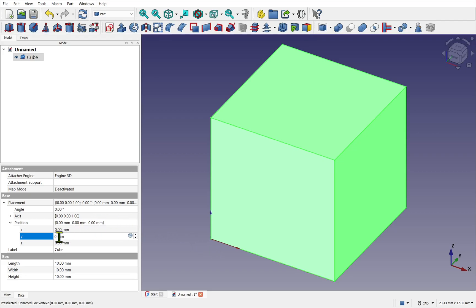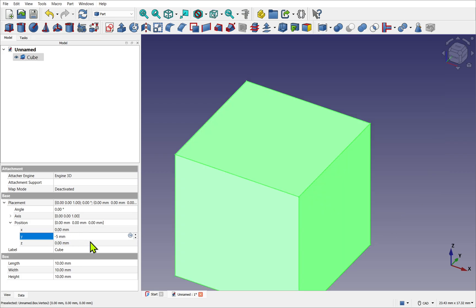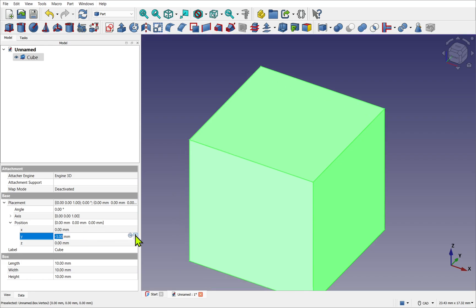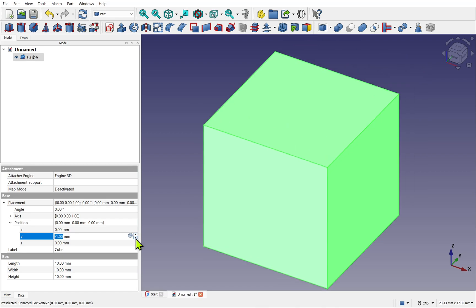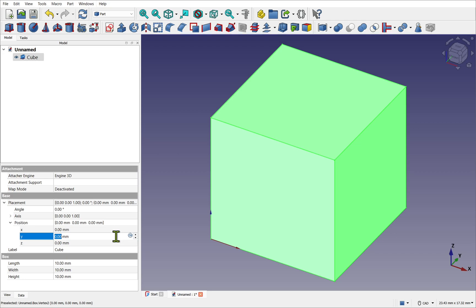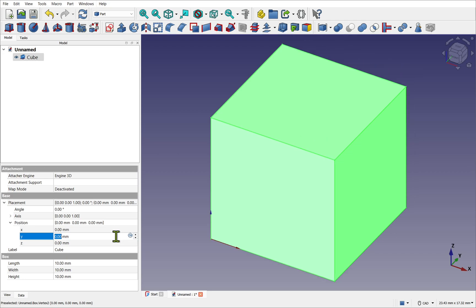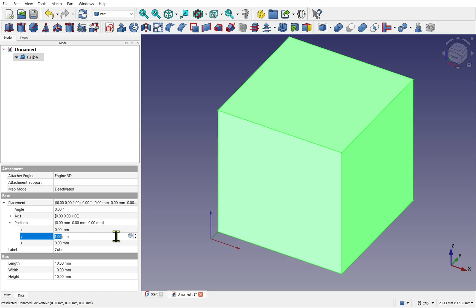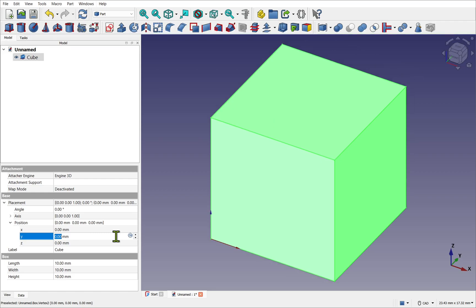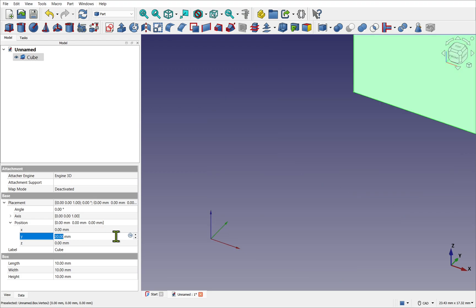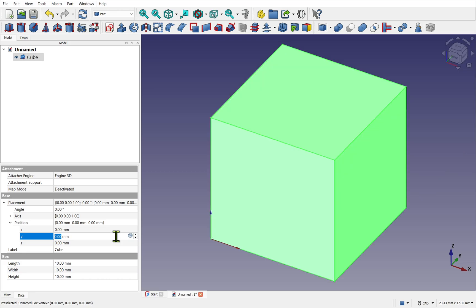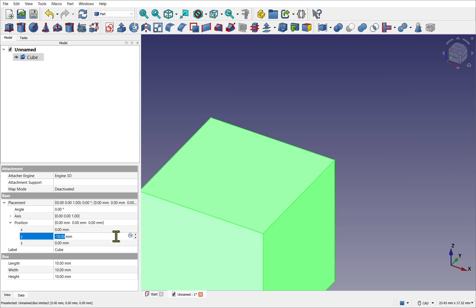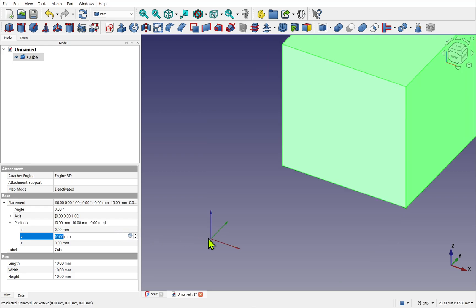You'll notice that we can enter both positive and negative numbers to position the cube. Another way to enter these numbers is by using the up and down arrows. The same if we use the up arrow and down arrow on the keyboard—this increments it by 1 across the chosen axis. Also on the keyboard, we can use Page Up to increment it by 10, and Page Down to bring it the other way. I'm going to position this away from the point of origin.